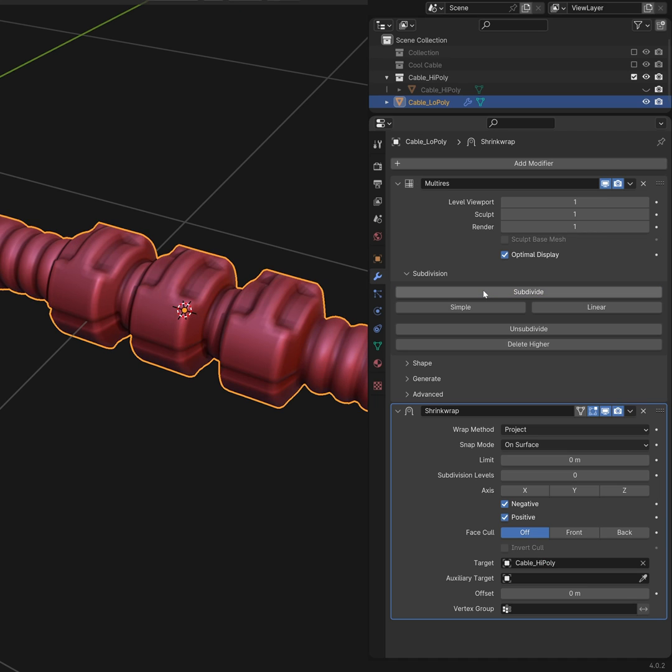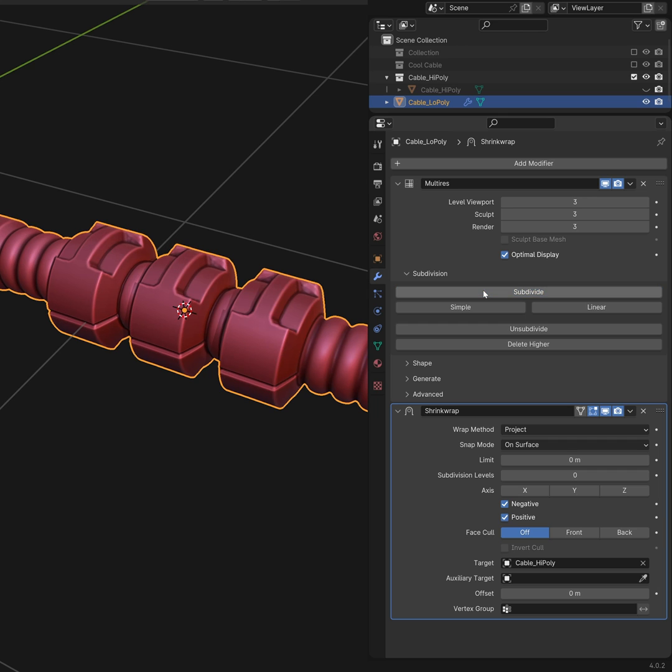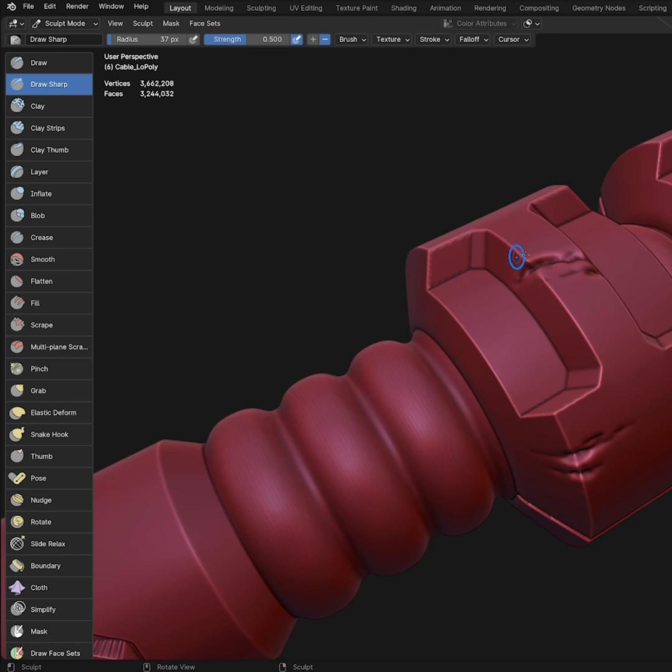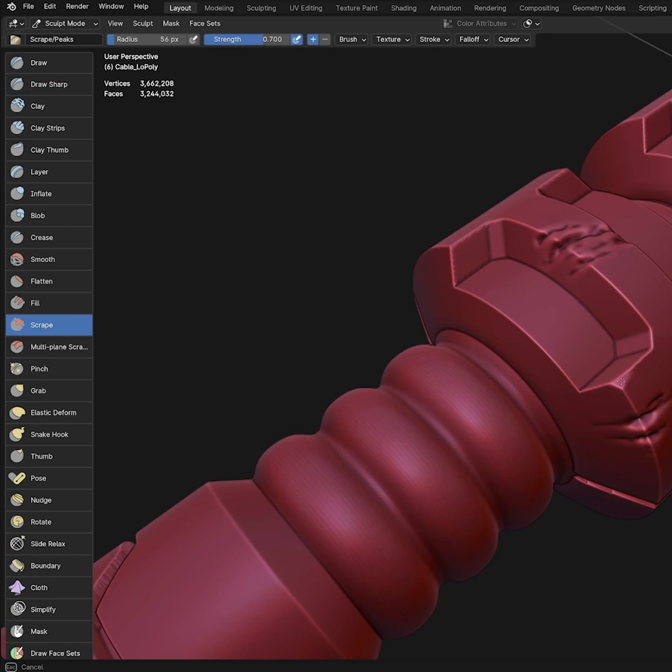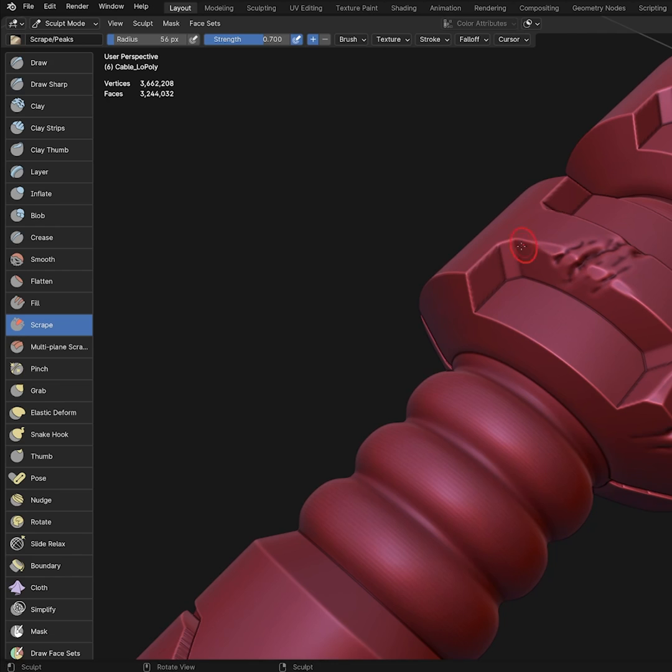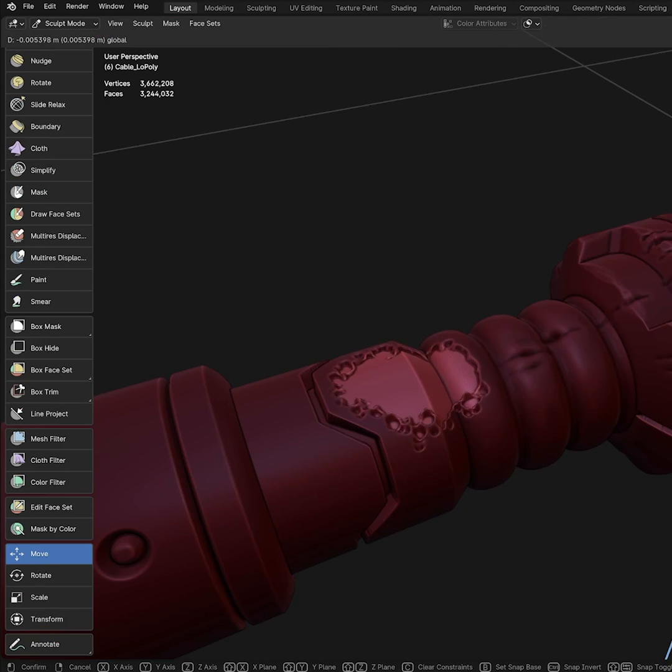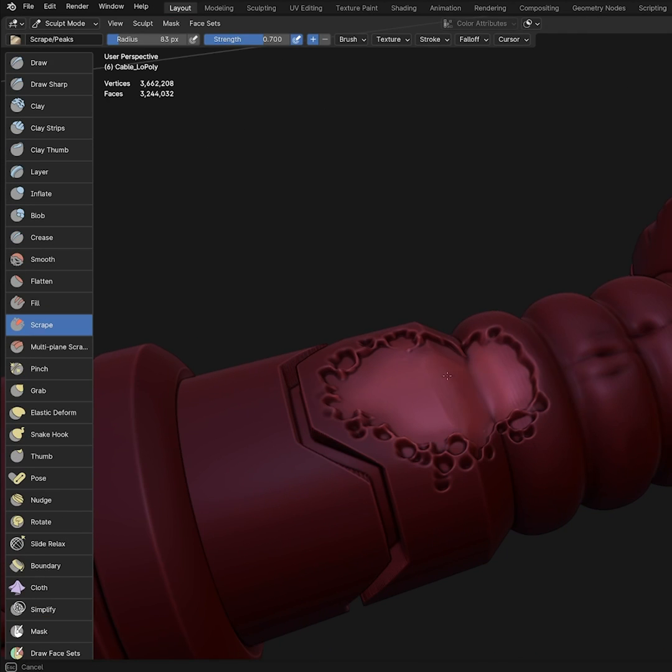Use a multi-res and shrinkwrap modifier to project the detail of the original mesh. Apply the shrinkwrap modifier. Use the draw sharper brush to create dents and scratches, the scrape brush to dull the edges, and the mask brush to create various damaged areas.